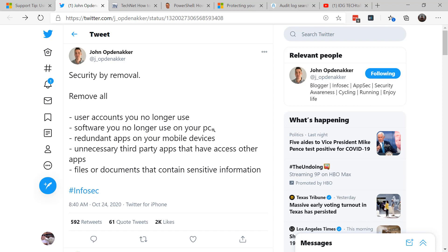User accounts that you don't use anymore, that are open to be breached or attacked. Software you no longer use. Redundant apps on mobile devices. How many of us are guilty of that? Unnecessary third-party apps that have access to other apps. And files or documents that contain sensitive information.